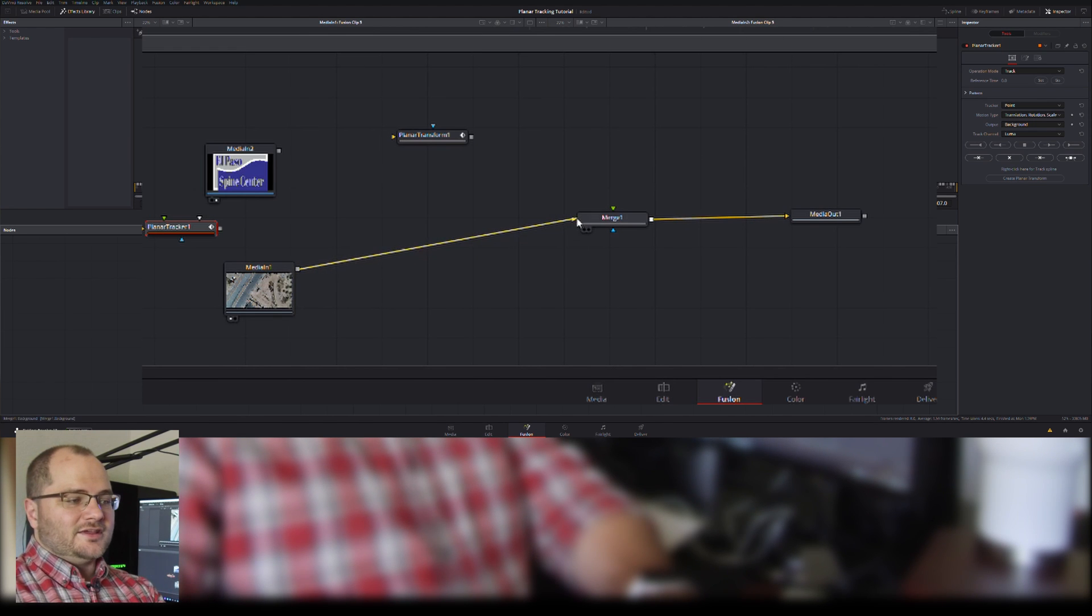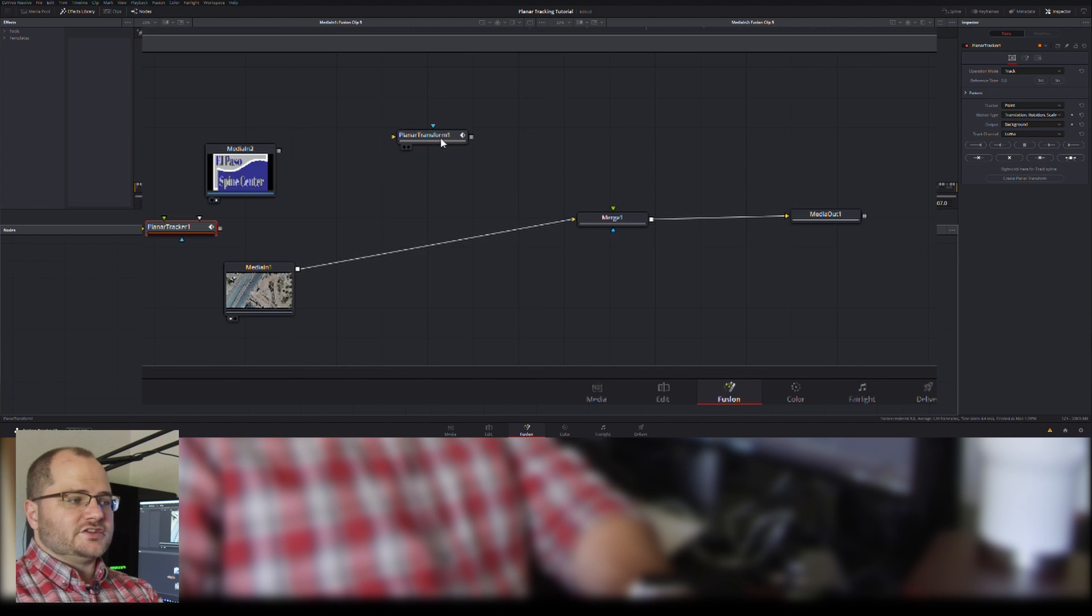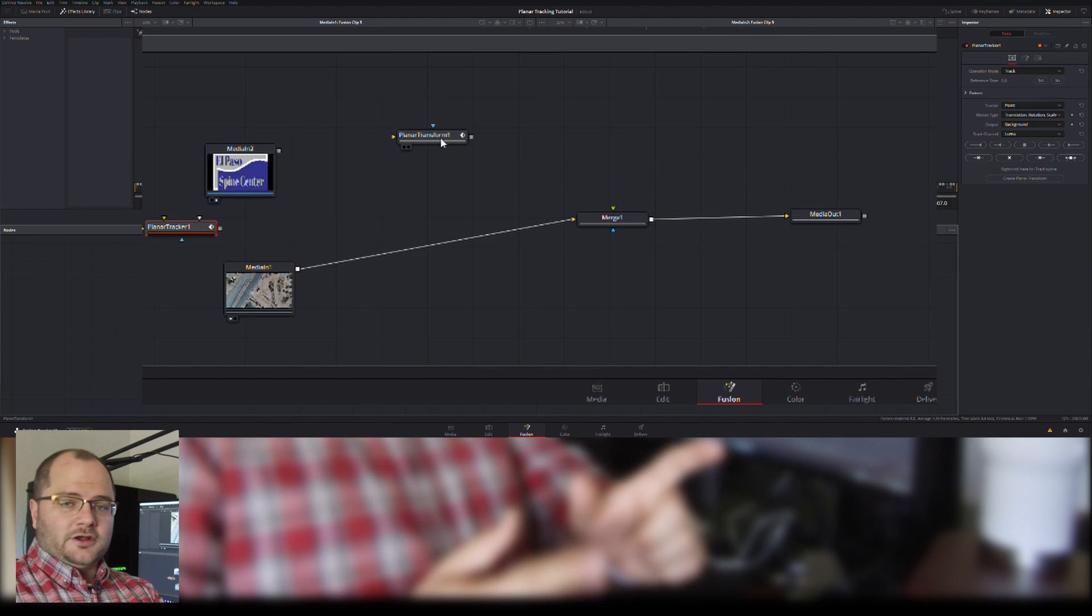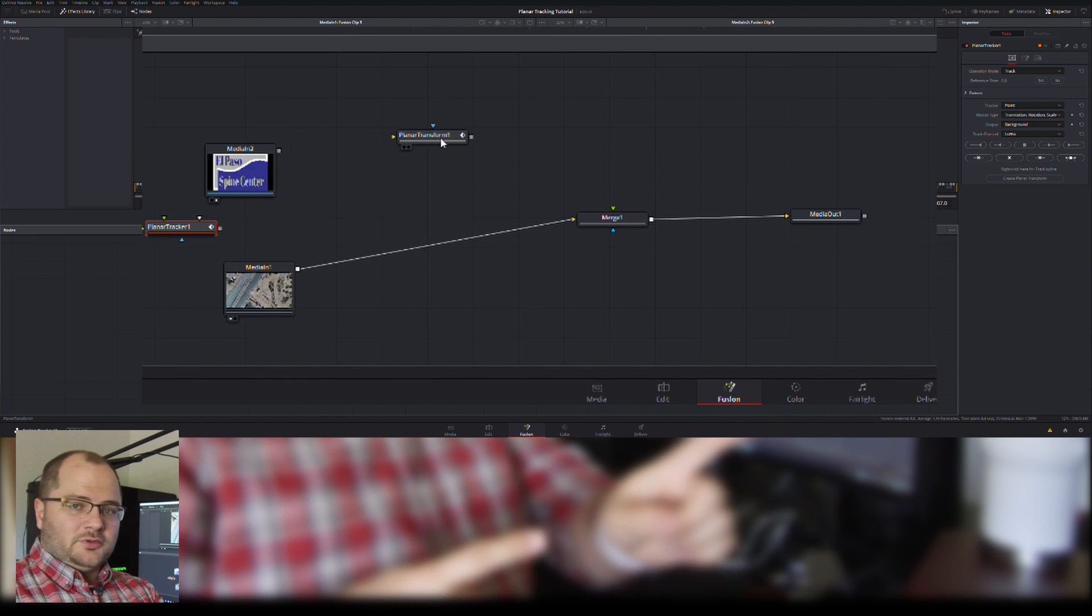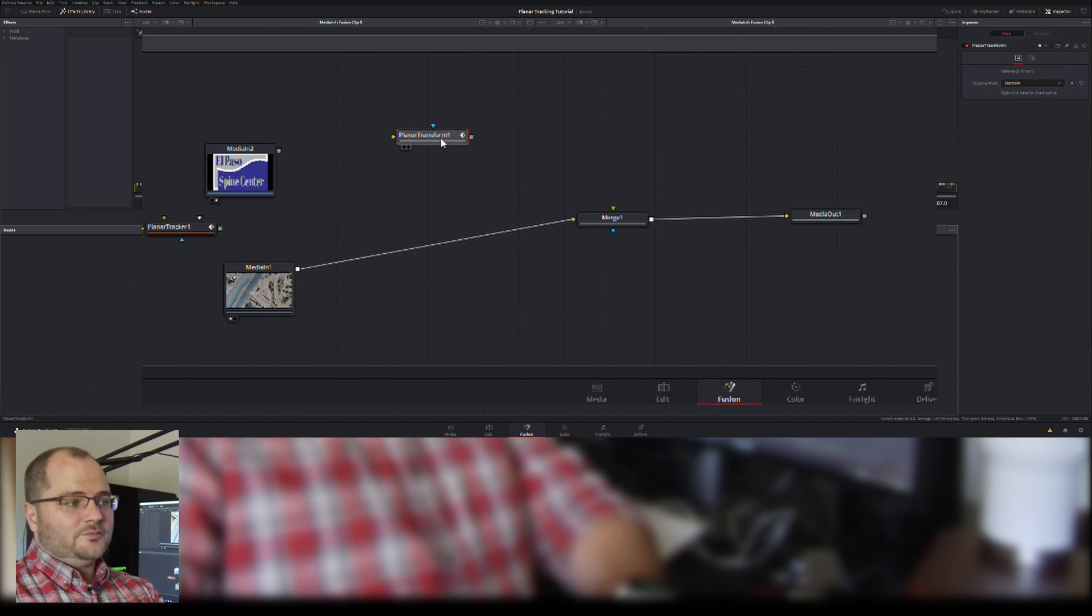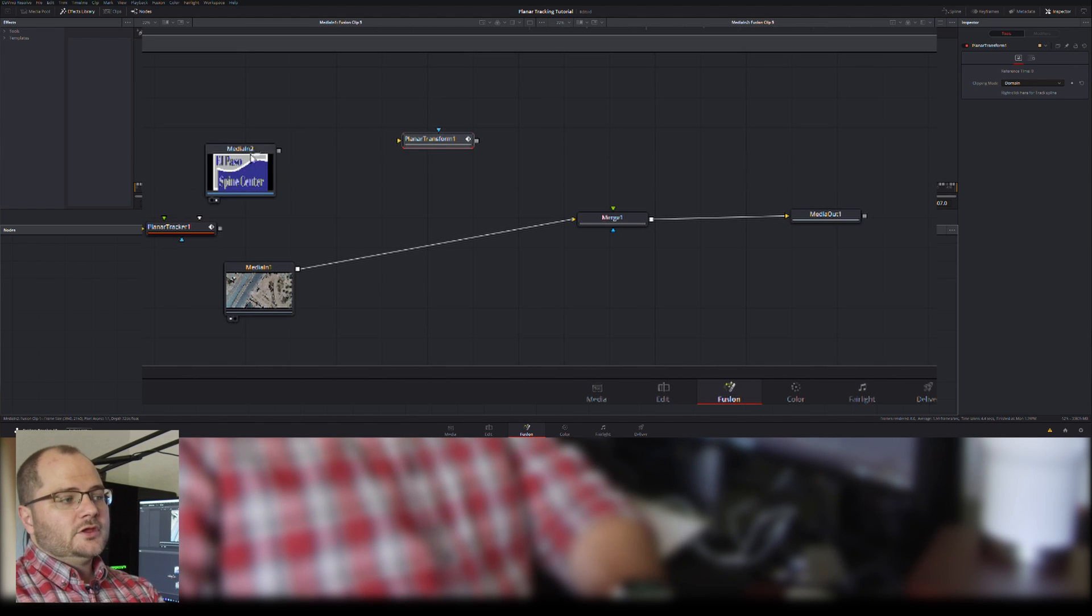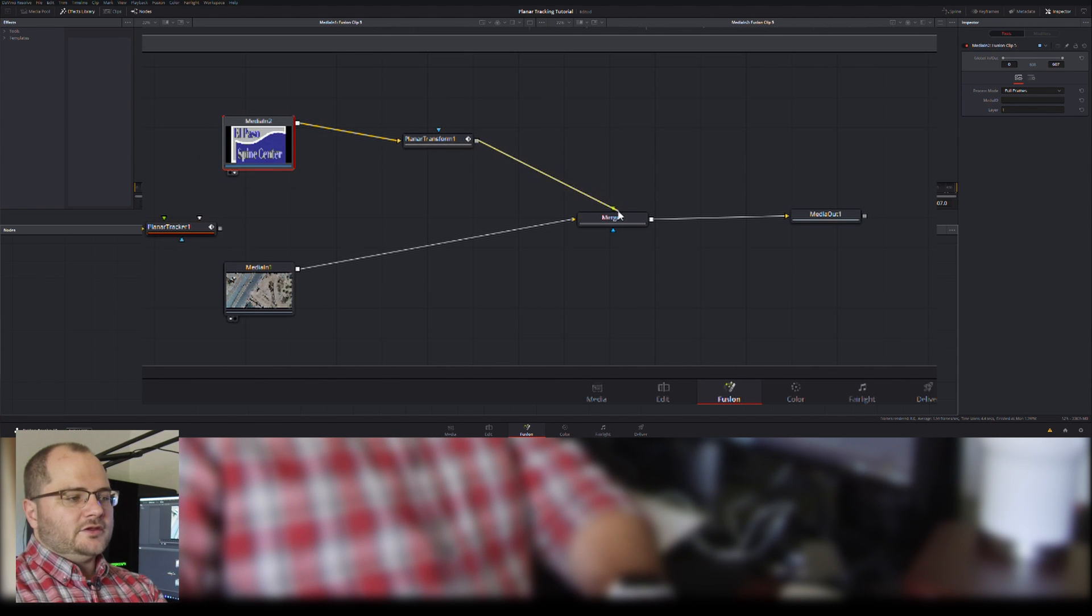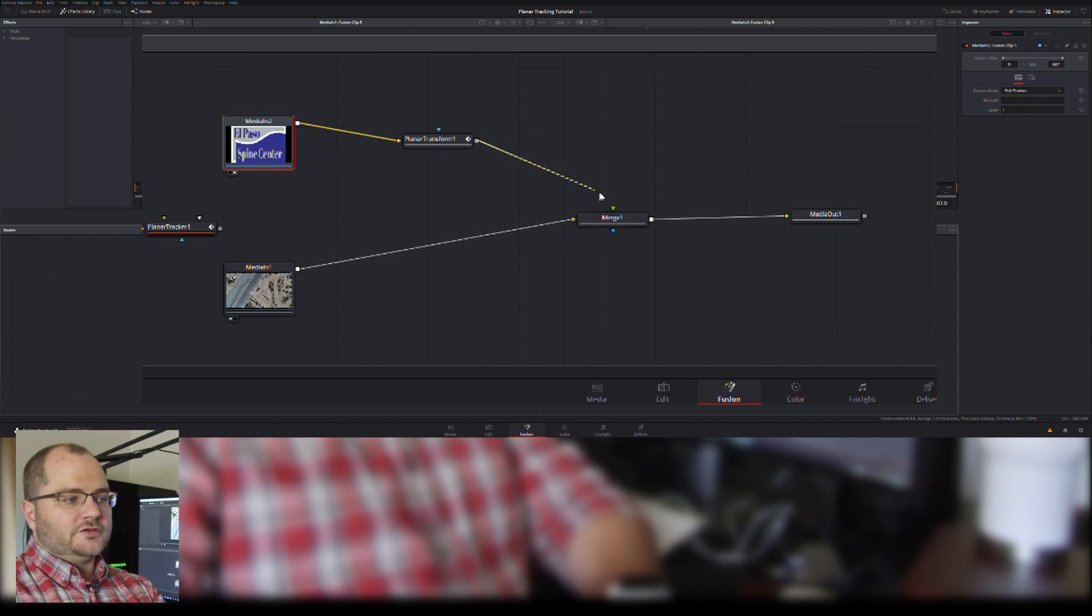In After Effects we don't need those. Actually, you kind of do. It's just that the way I always did point tracking, you create a null object and take all your tracking data and apply it to the null object. Same idea, except that's where the planar transform comes in. So we're going to take our El Paso Spine Center media, pipe that into our planar transform, and pipe that into our merge with our background.